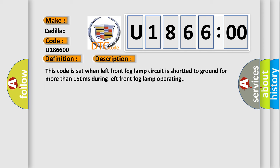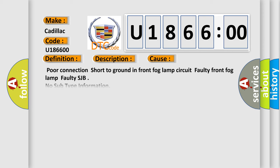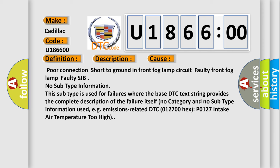This diagnostic error occurs most often in these cases: Poor connection short to ground in Front Fog Lamp Circuit, Faulty Front Fog Lamp, Faulty SJB, No subtype information.